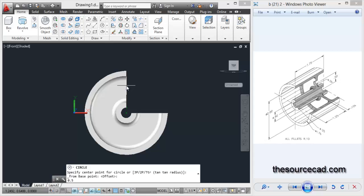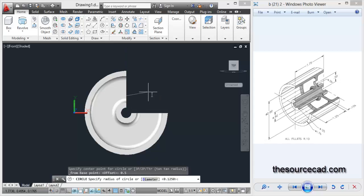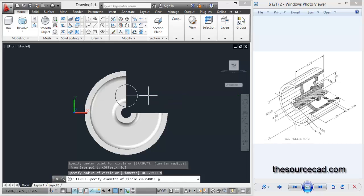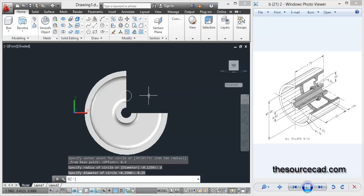Press enter, this will make the center of the circle and make a circle with the diameter of 0.25 units. Here we have this circle now.